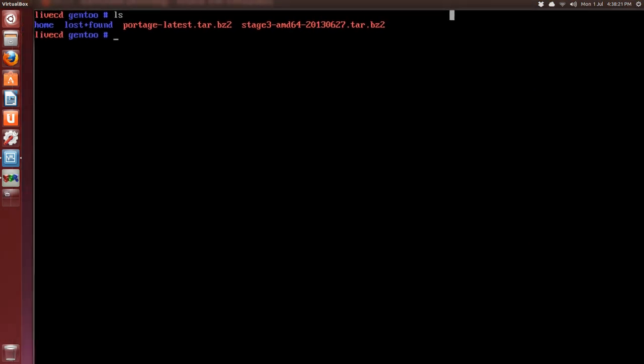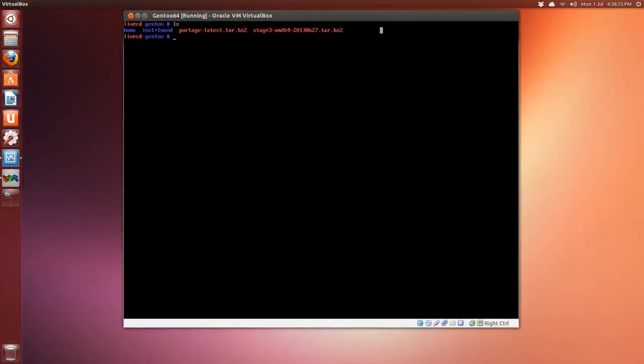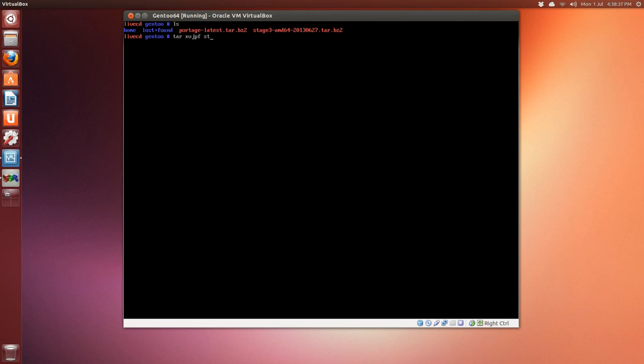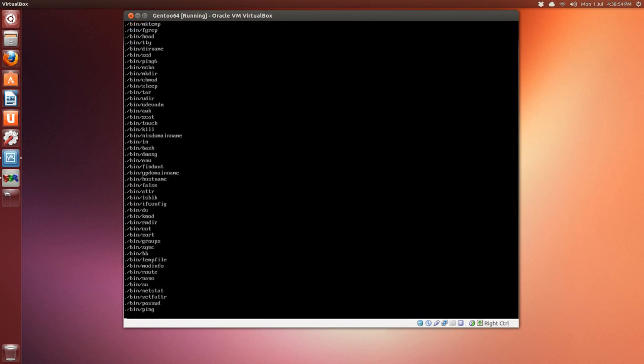We have to extract them. The first one is stage3: tar xvjpf stage—start typing 'sta' or 'stag' and press tab to complete it. We don't have to extract it into a different directory, so same directory. Press Enter and give that some time to extract.